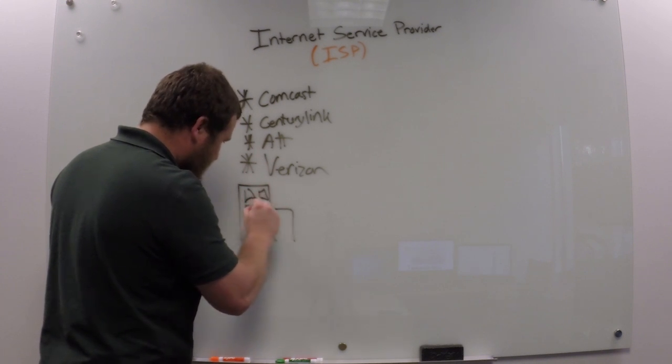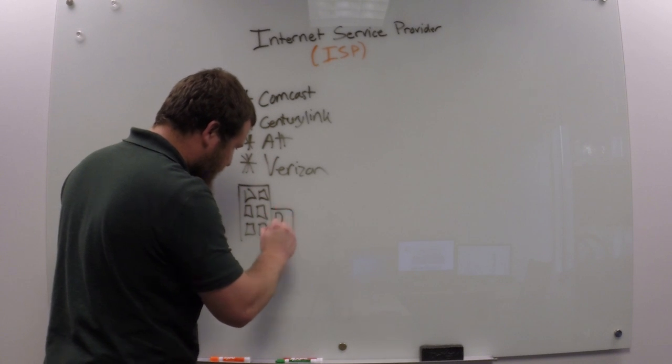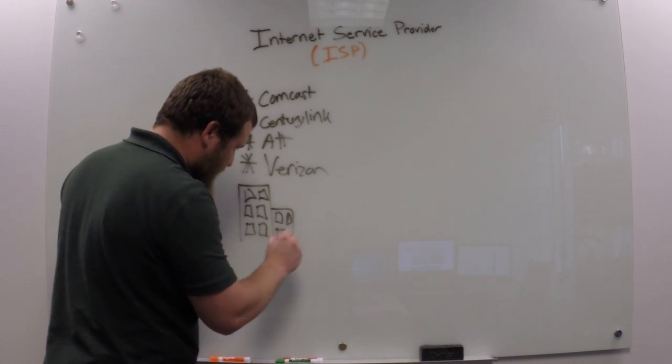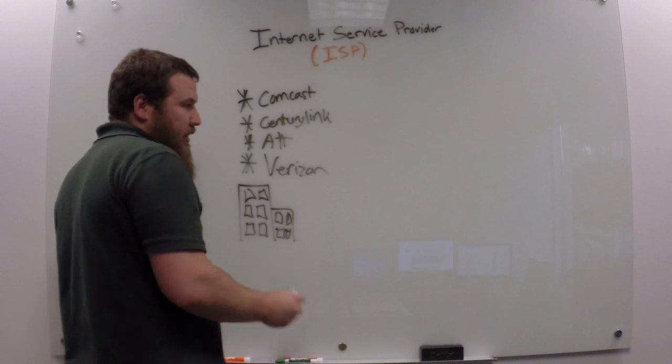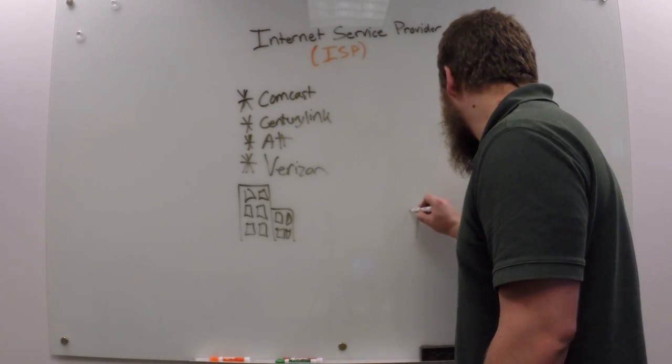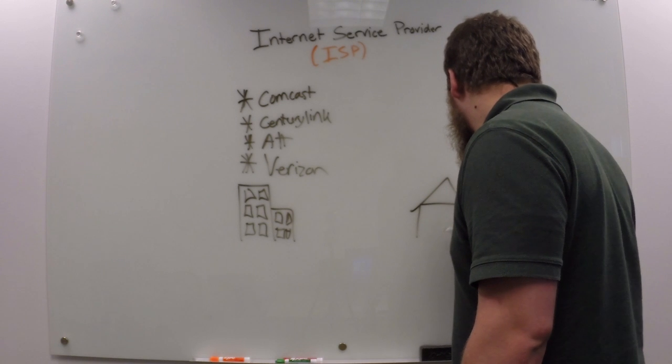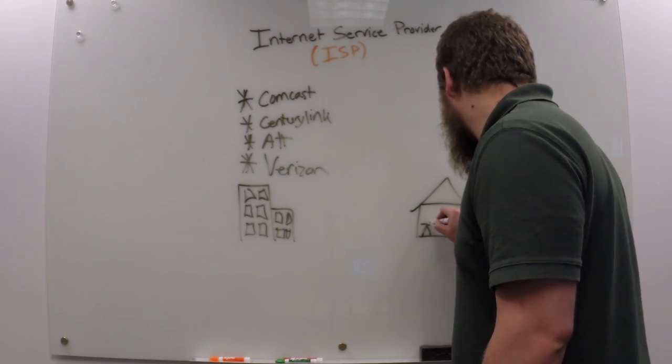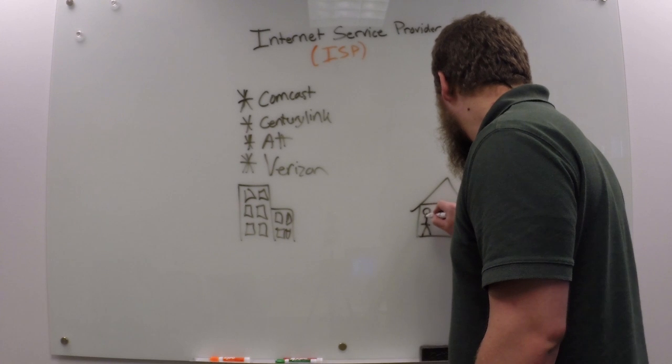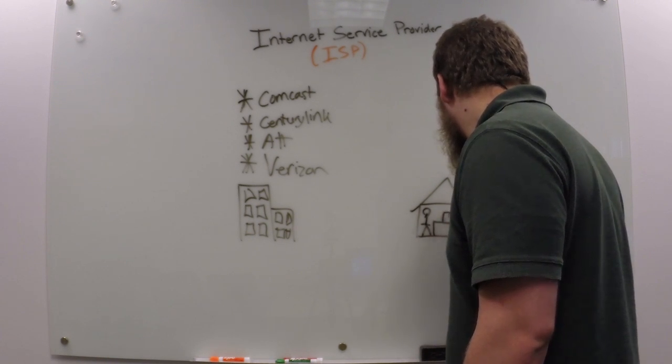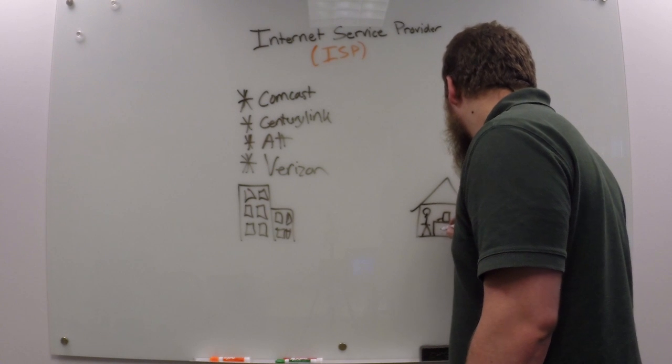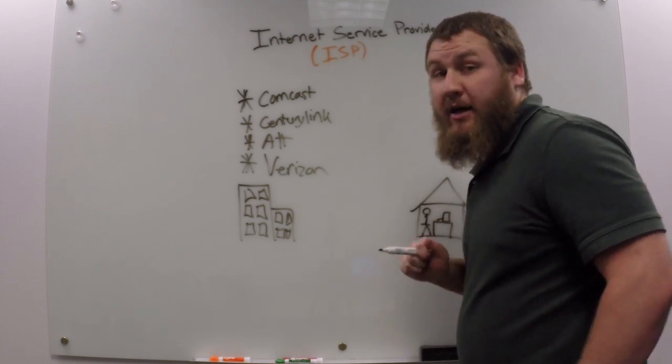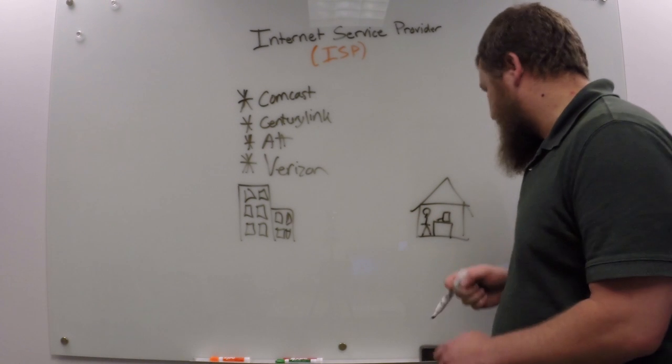Cute little windows. Yeah, there we go. And then we've got you over here in your house, new little stick figure, and you're sitting on a computer. Yeah, definitely can tell I'm not an artist. So as you can see, you've got them over here and you're over here.